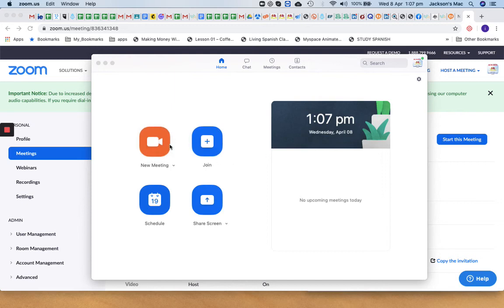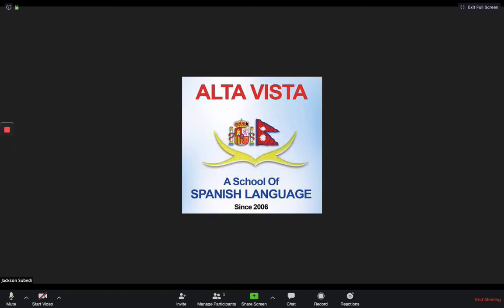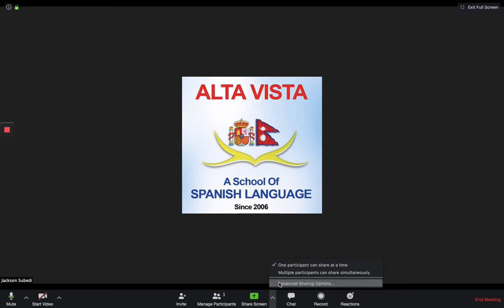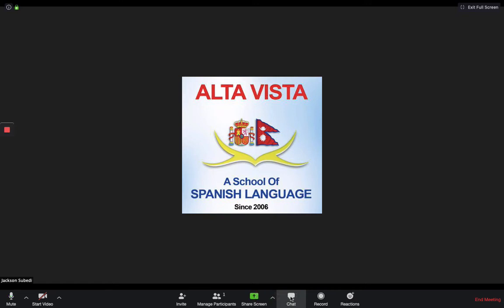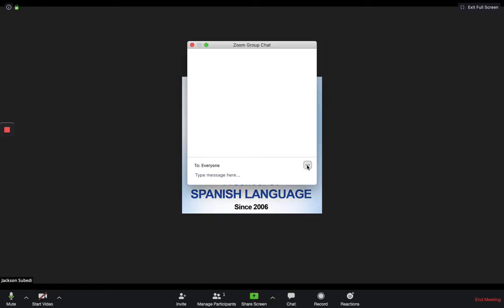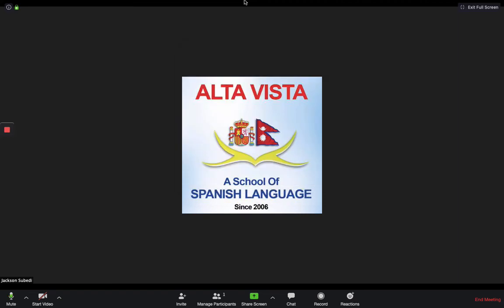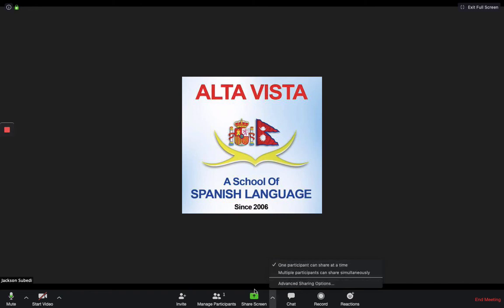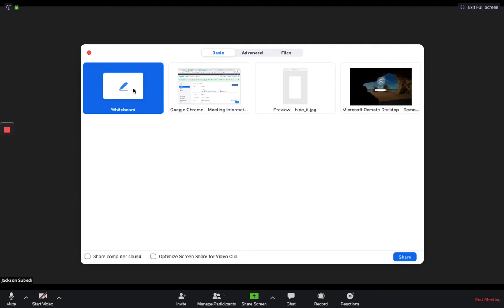Now let me start a meeting and show you how it looks. Here is the meeting room — I haven't turned on my video. When sharing your screen, if you want other participants to also share, click the screen share option to allow that; otherwise only you will be sharing. In the chat window, notice there's no option to send a file, because we turned file transfer off.